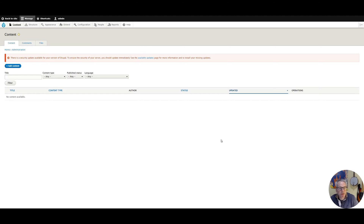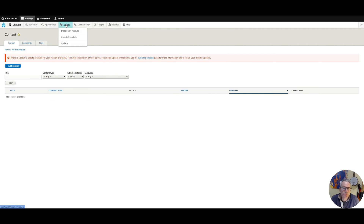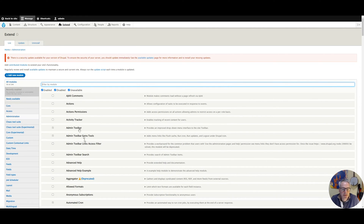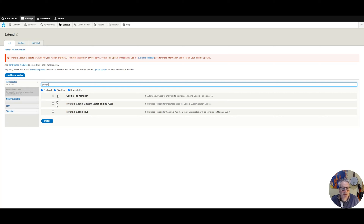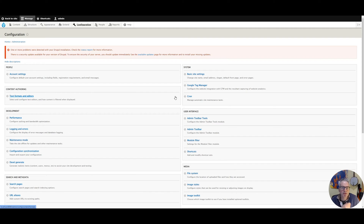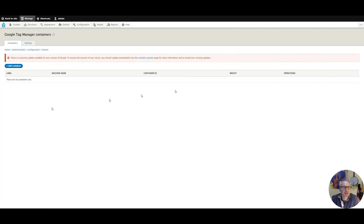Moving over to our website — this is my local Easy Drupal site. Let's go into Extend first, which is where the modules are listed. If you search for Google Tag Manager you'll see that it is installed and enabled. From the Configuration page, which is actually the best place to go when you're first setting it up, we have an item called Google Tag Manager — click on that and we'll see that we can add a container.